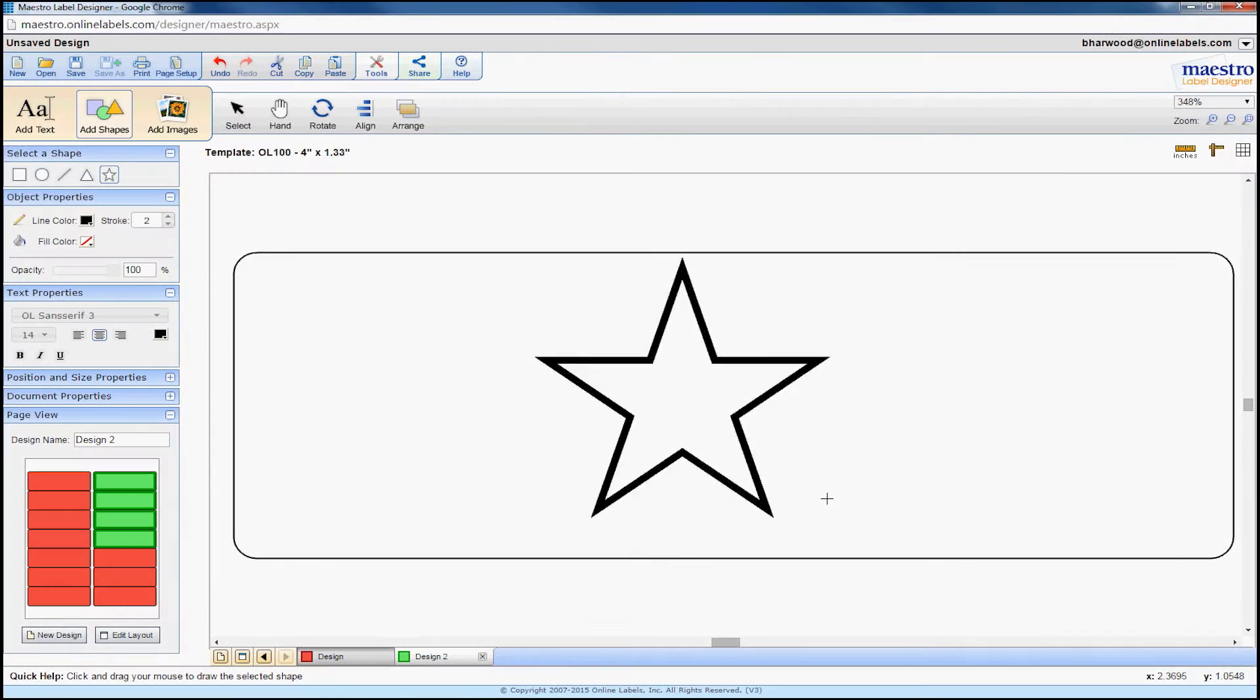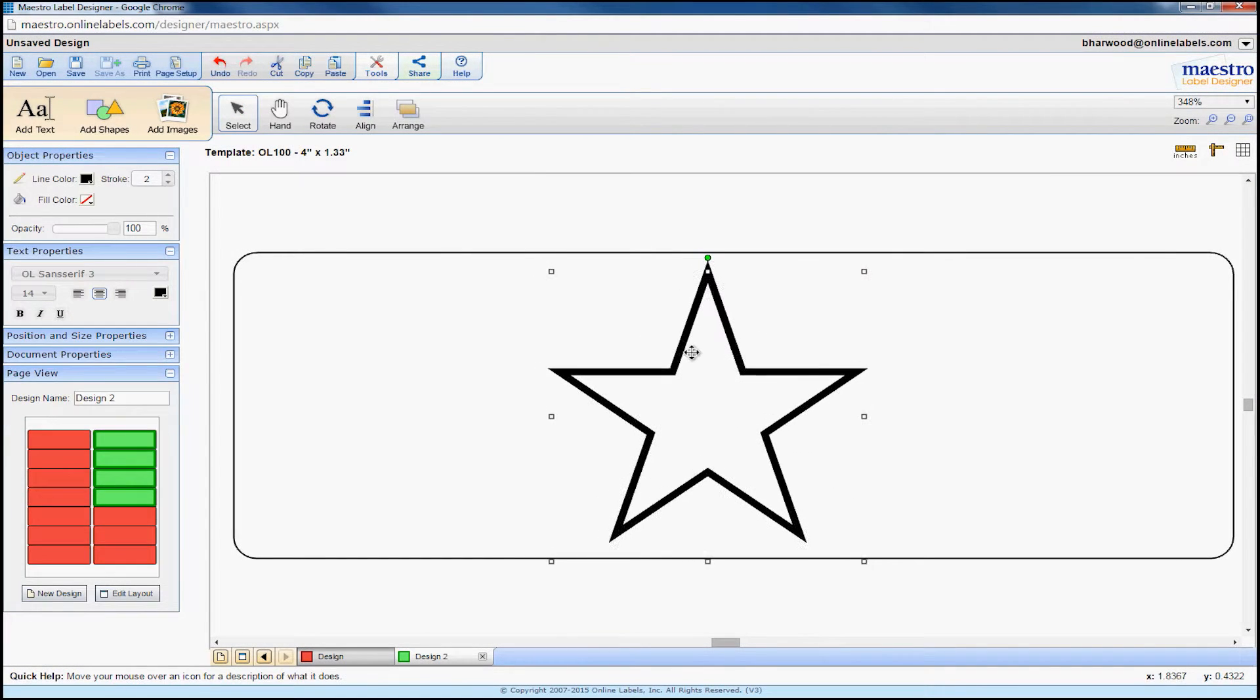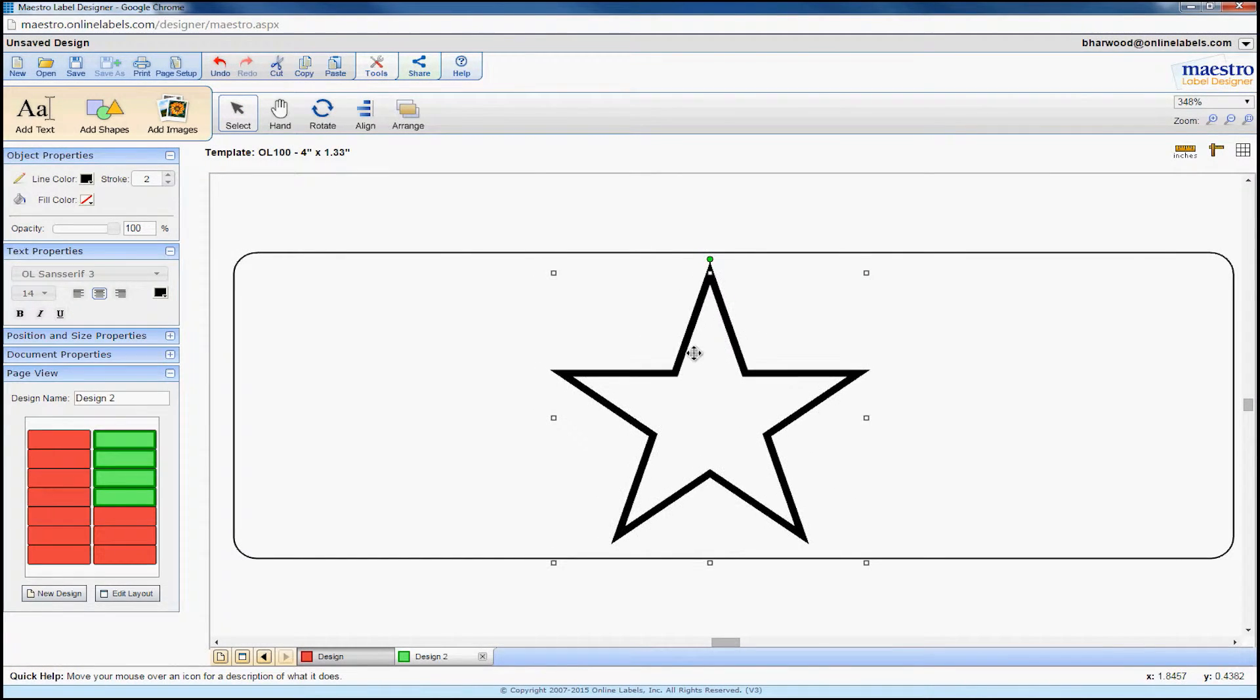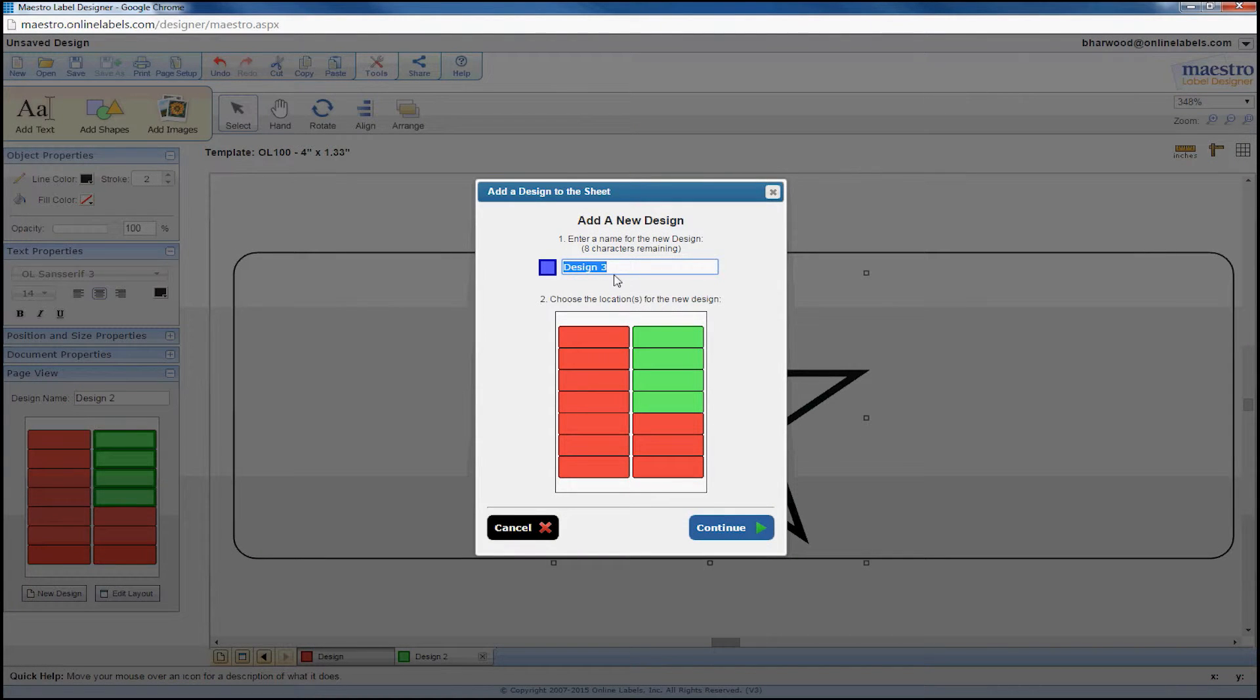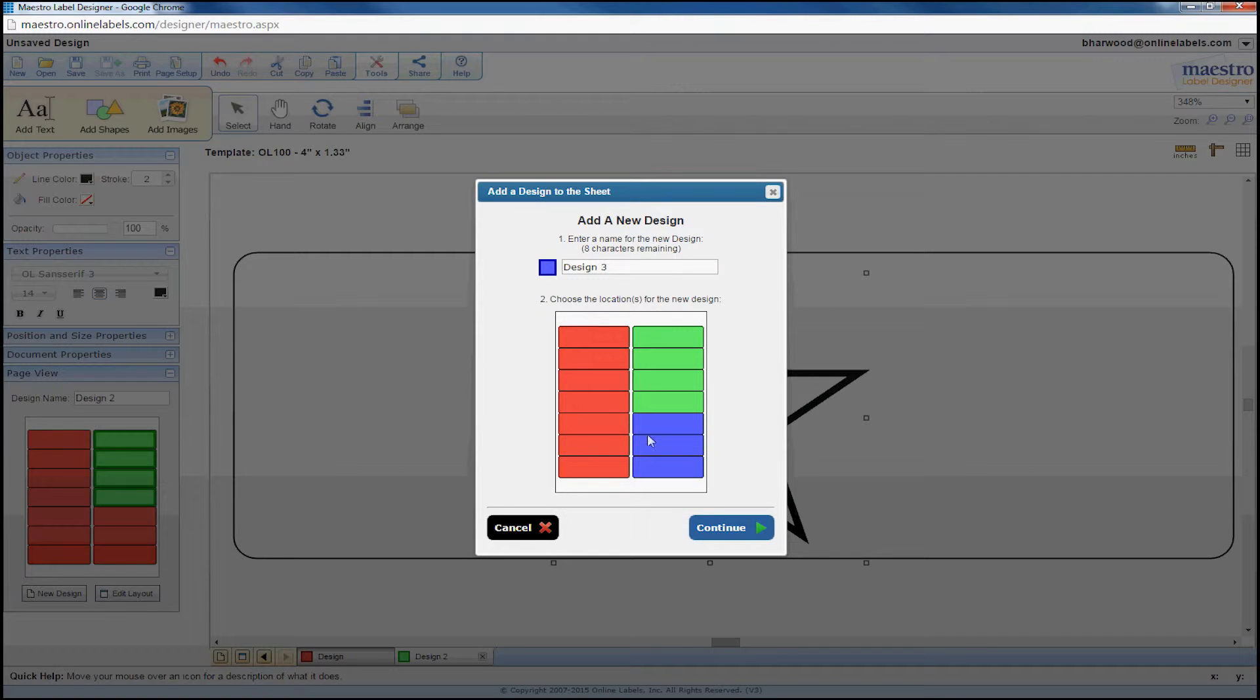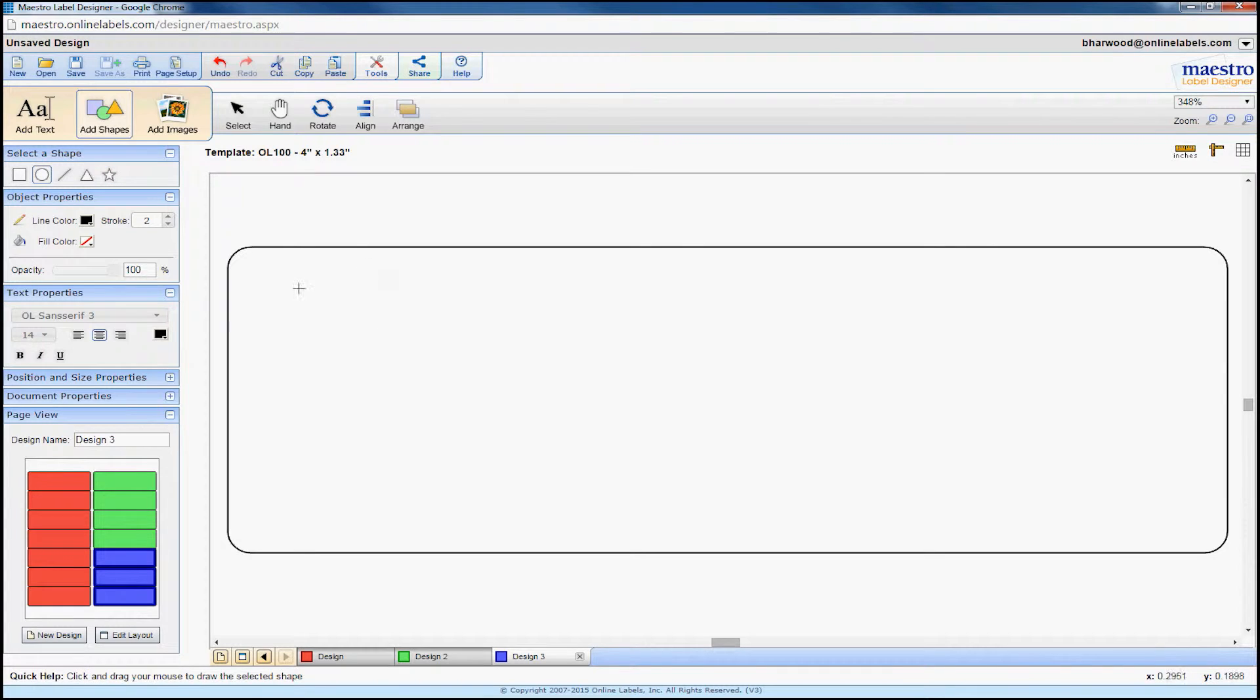To make more designs, repeat steps 5 and 6. You'll see that we're already being designated to create a third design called design 3, which is also assigned its own color.